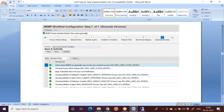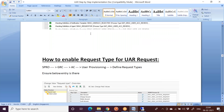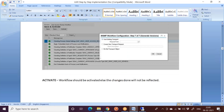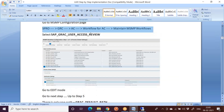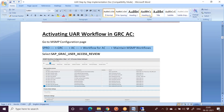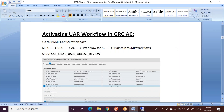That activation message confirms the workflow is live. This is all about how to activate the UAR workflow. In the next session we will see the next configuration steps. Thanks everyone.